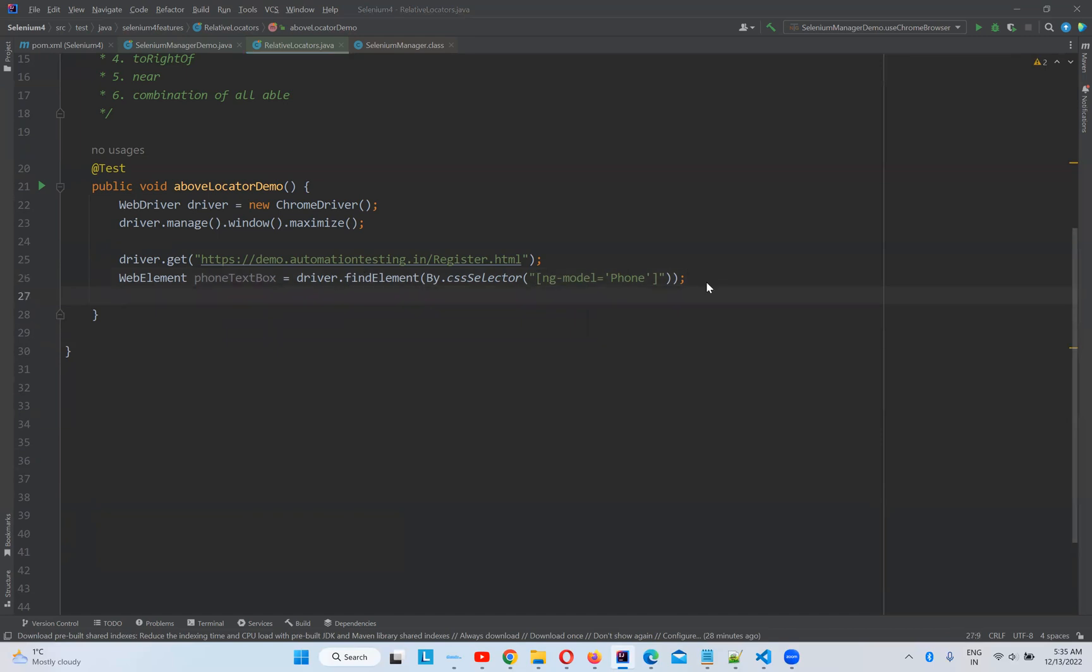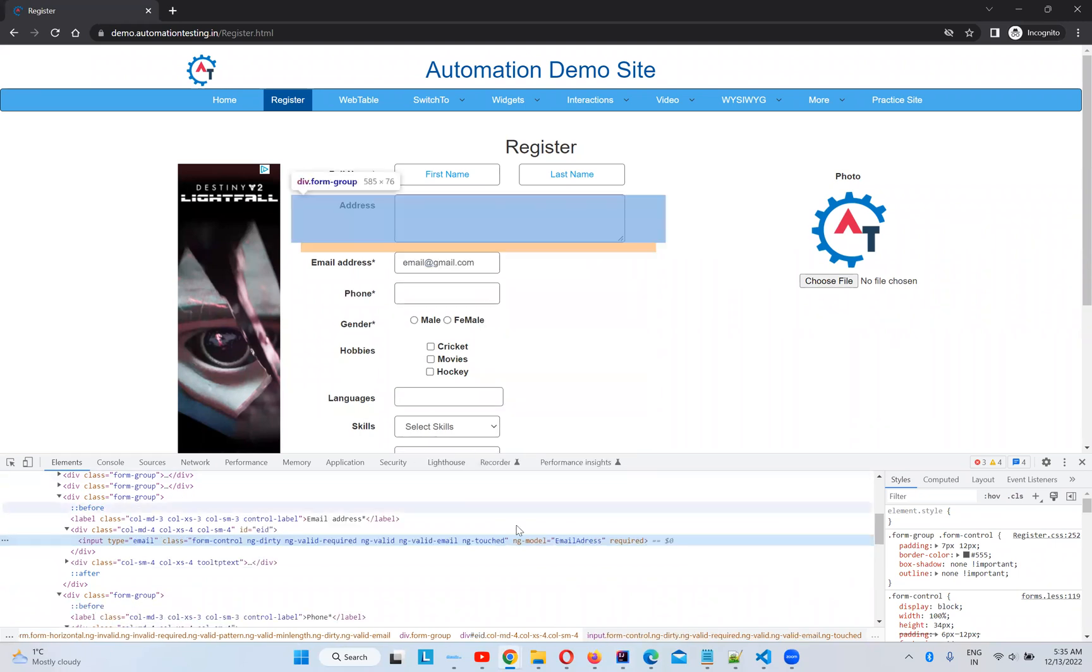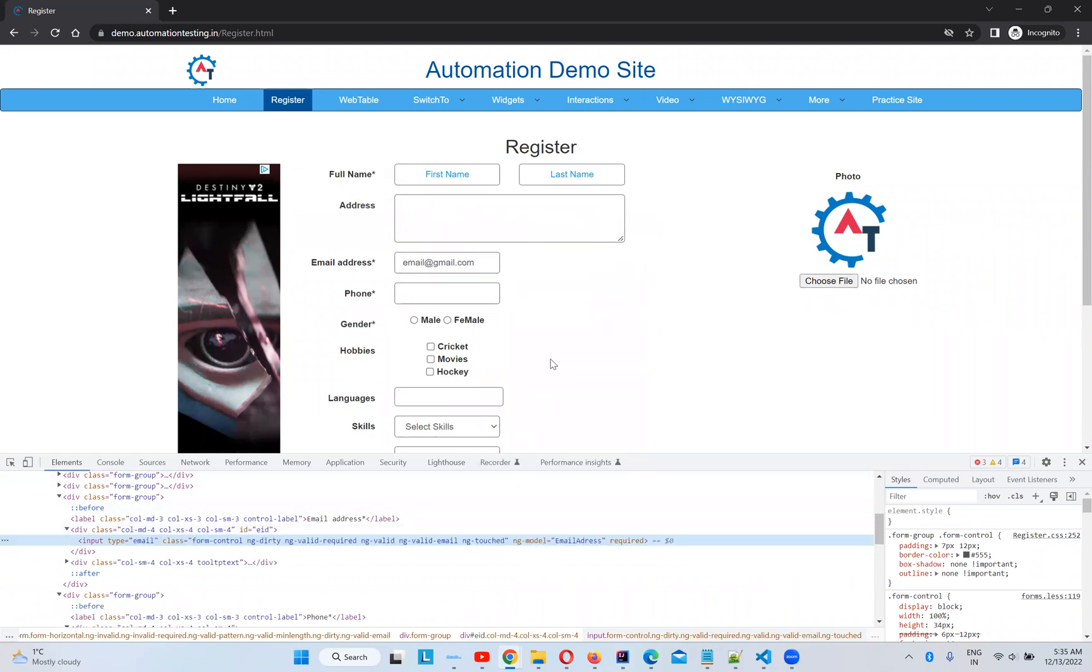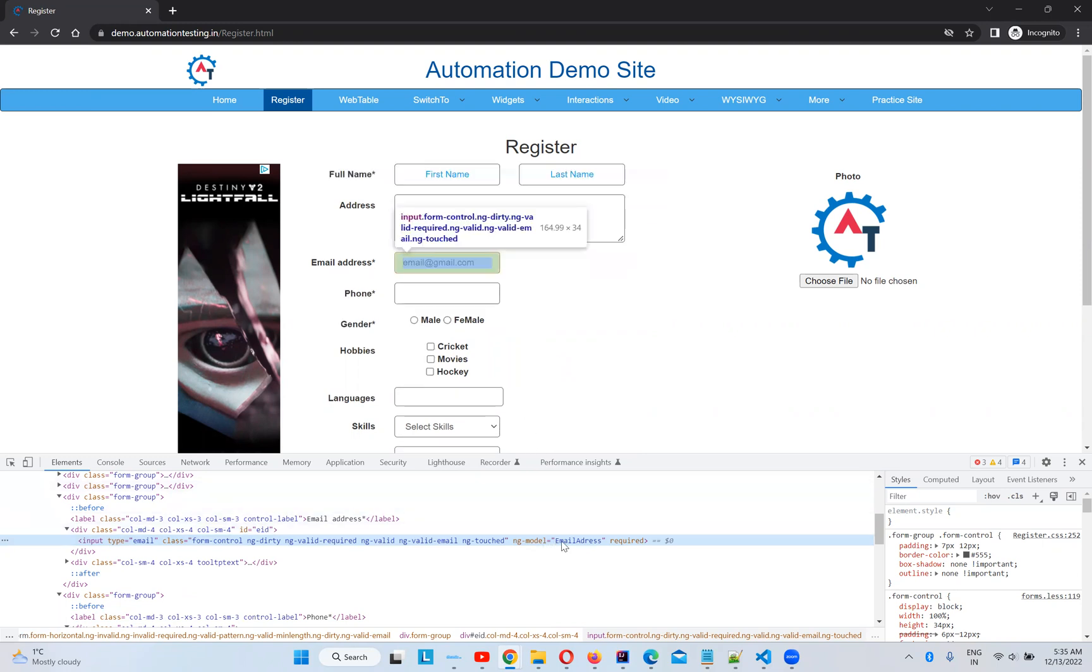But unfortunately, you have the attribute here also ng-model equal to email address. But just as an example, I'm considering there is no property like this. So then I will use this phone number and then I'll find this element.